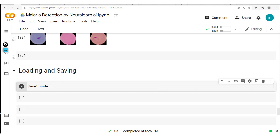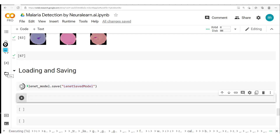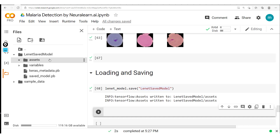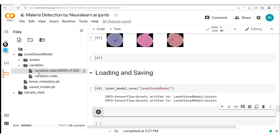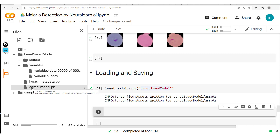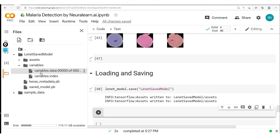Let's save our model. In this case we have lunet_model.save and we give it a name — lunet_saved_model, for example. We run that cell and check the files. We have this lunet_saved_model folder. In this folder, we have the assets, which in this case is empty, we have the variables, which actually contains the weights — you could download this and then upload it next time. And then we have this saved_model.pb file here, which actually contains our configuration. So we've had our configuration saved and our weights saved.